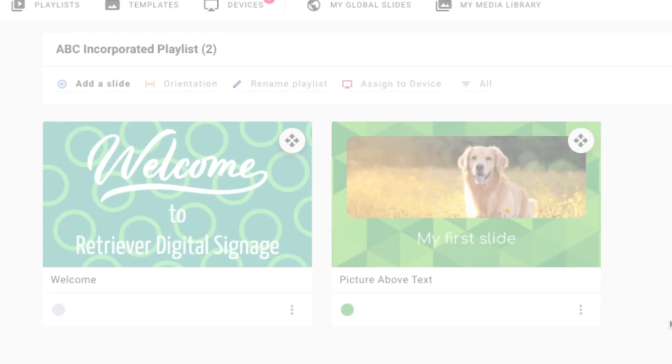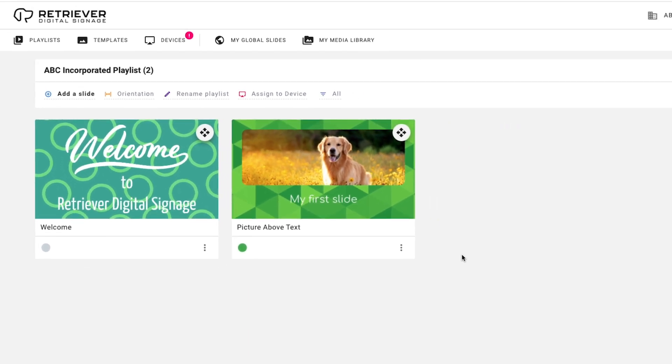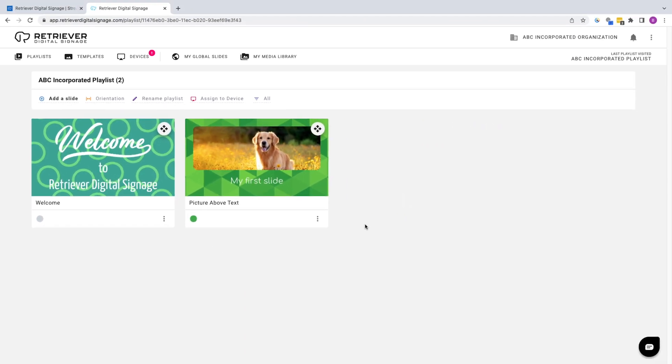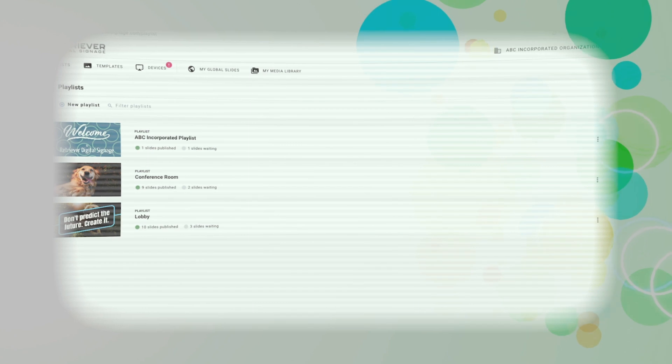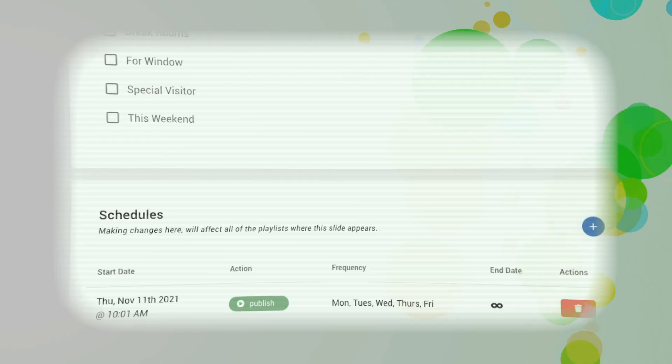Retriever 3 has many slide editing options and we encourage you to explore and play with all that it has to offer. For more in-depth looks inside playlists, slides and getting the most out of your retriever, be sure to check out our other training videos.